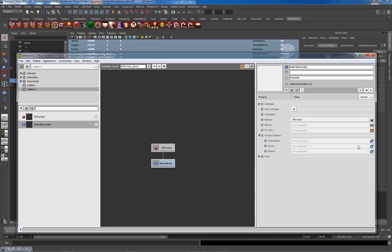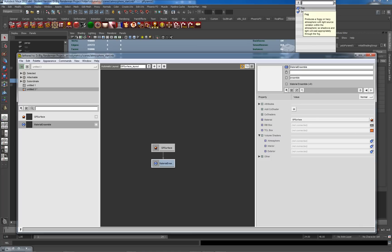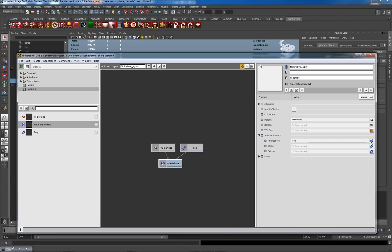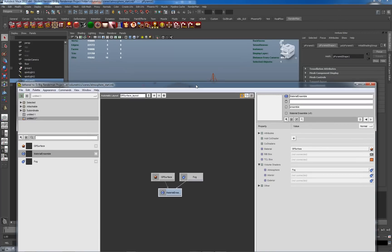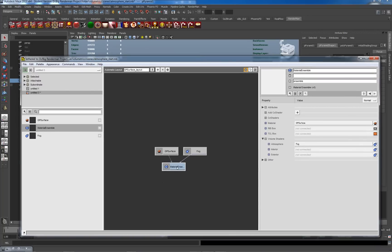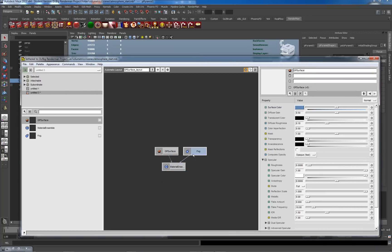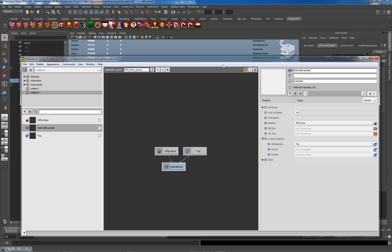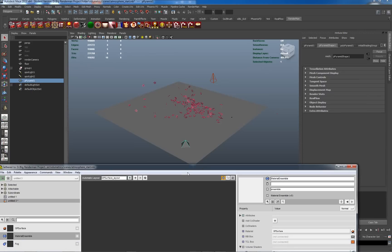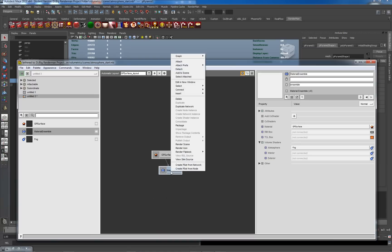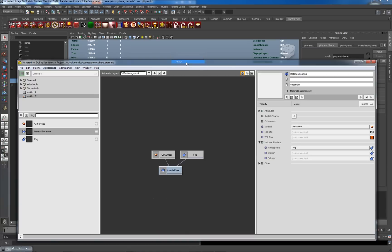Left-clicking on the little icon here, going to Widget > Connect, I have a choice of Volume Shaders between fog and smoke — I want fog. So I've got my Material Ensemble with Material, Surface, and some fog joined into it. With my object selected, I'm going to attach it so it's actually in my scene. Hopefully you're following along — it's quite straightforward so far.